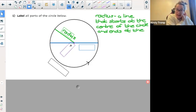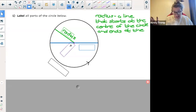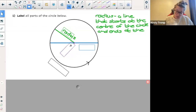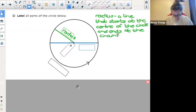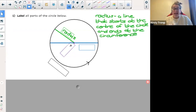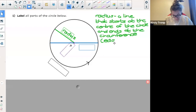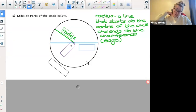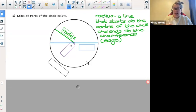Now, if you want to be fancy about this radius, we're going to say that the radius starts at the center of the circle and it ends at the circumference. Circumference is like a fancy way of saying — in brackets here — the edge of the circle. So the outer edge of the circle, the circumference, is the fancy way of saying the outer edge of the circle.